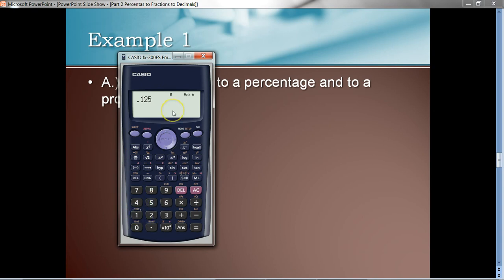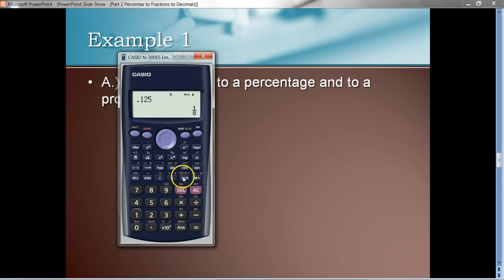Notice what happens if I hit the equal sign — the calculator converts that to a fraction for us. One of the important keys on this Casio FX300ES is the SD key. It converts from standard form — like a fraction — to decimal form. If I hit this key, it toggles the answer back and forth between a proper fraction and a decimal. So we can always convert fractions easily that way.